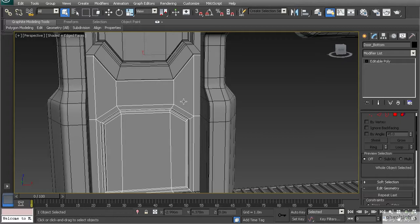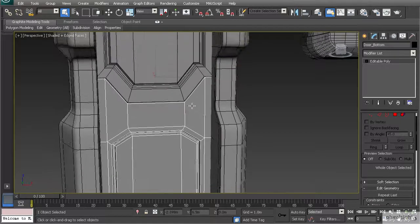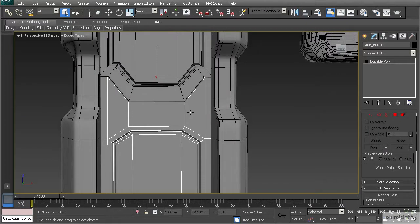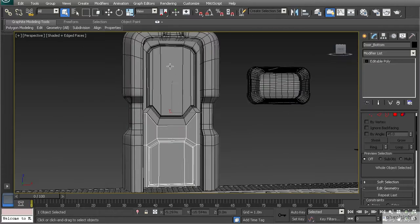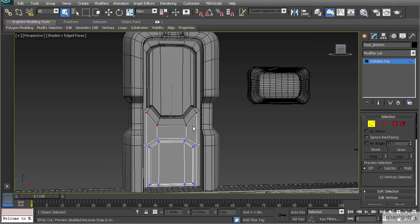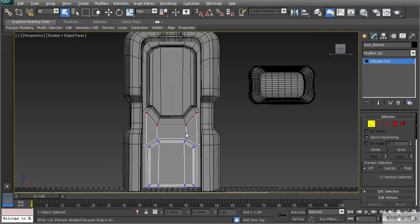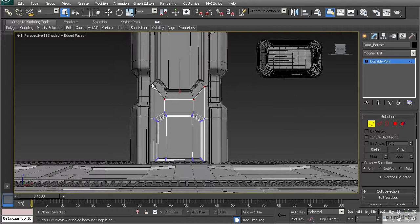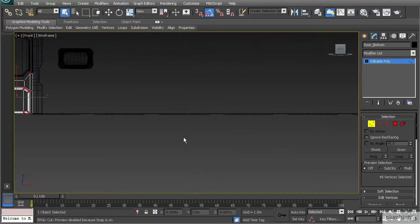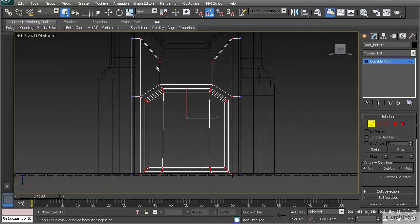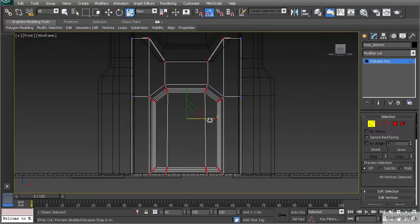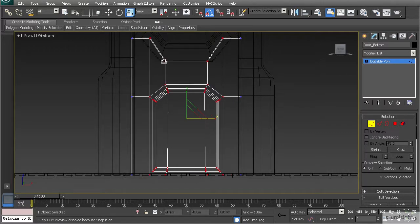I'm going to create these circular shapes on our door to create an emergency handle type of thing. Before I move on, I want to change the shape of my door just a little bit to give it more room for that to fit in. I'm going to go to my front view, hit F3, select all of these vertices in the middle except for the outside verts, and scale those in toward one another.